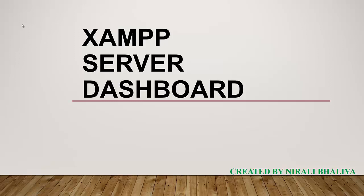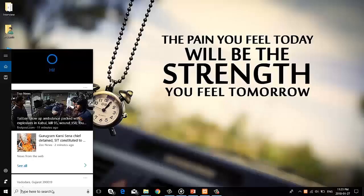Hello friends, my name is Nirali Balia. Today in this video I will explain the XAMPP server dashboard. After you have successfully installed XAMPP server on your PC, first of all you can start Apache web server and MySQL database services.